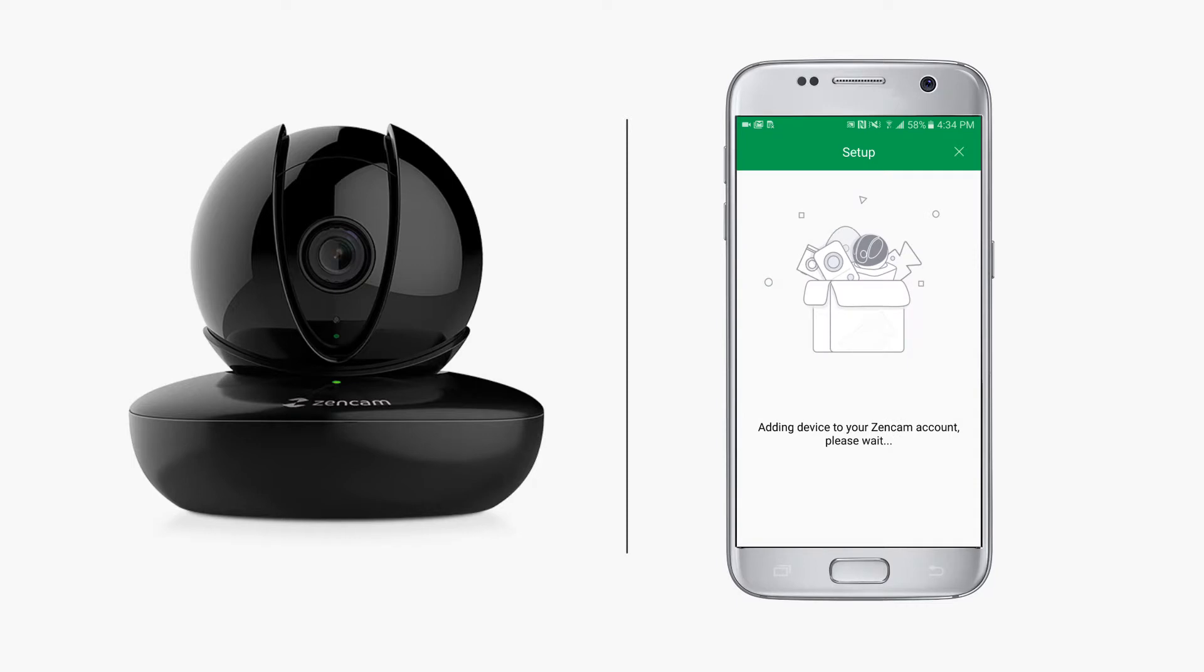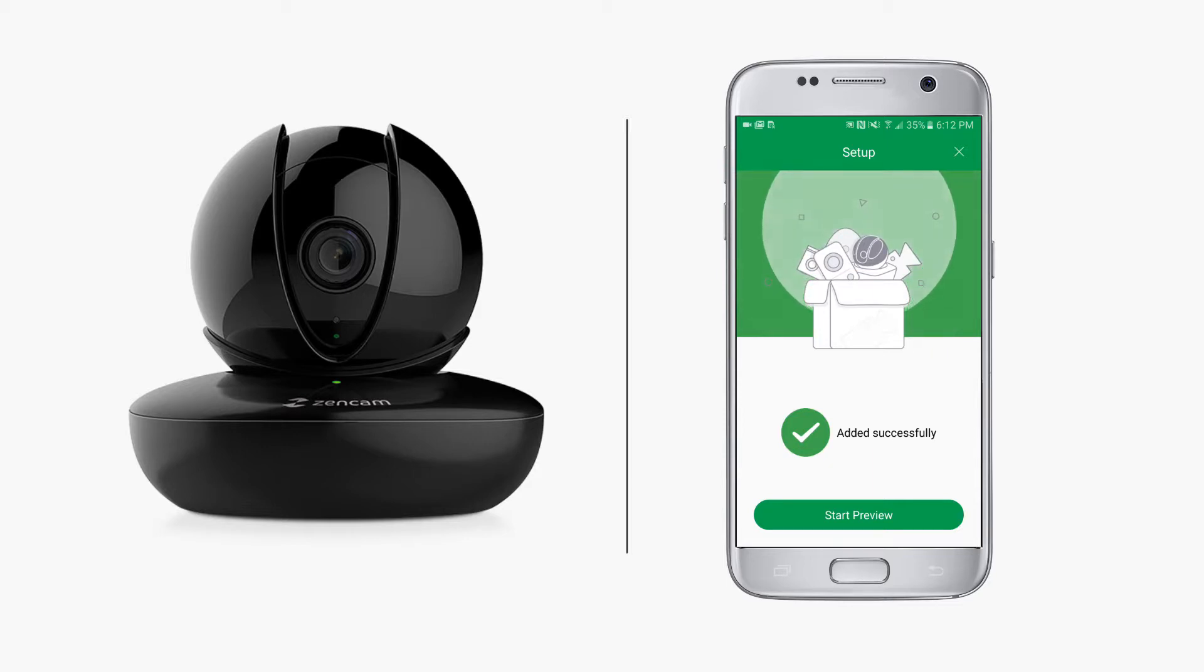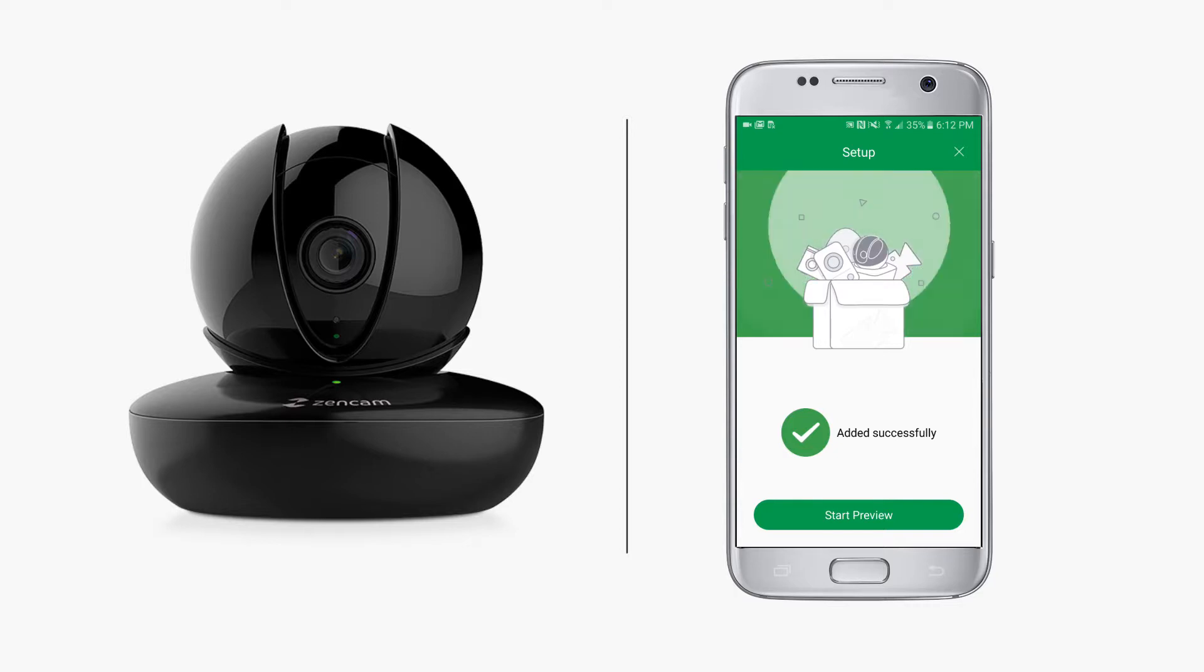The app will then add your device to your ZenCam account. Once complete, you will see a message that your device has been added successfully. Tap the Start Preview button to access your ZenCam's live stream.